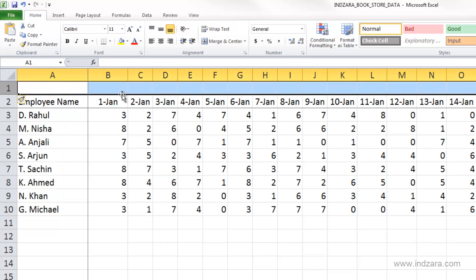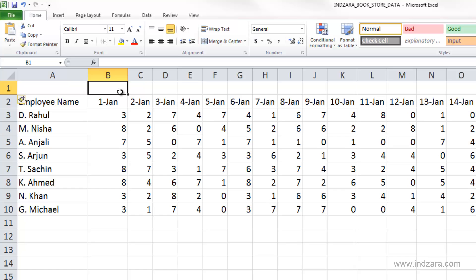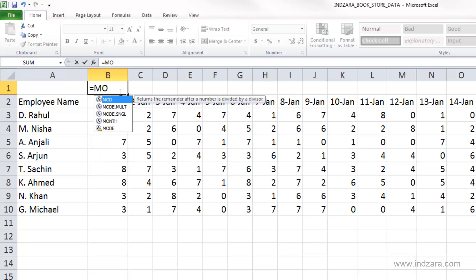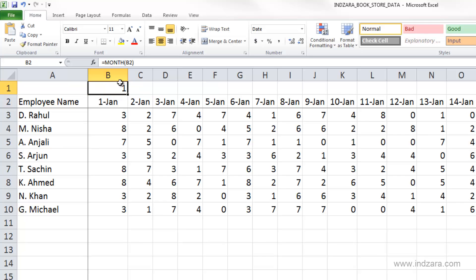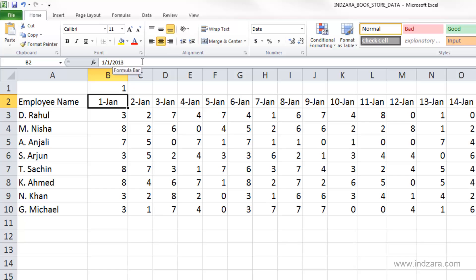Let's type in a formula: equals MONTH. Excel is asking for the serial number, so we're going to point to this date we have here and close. Excel is giving us one. This is a date cell which has January 1st 2013, and when we asked Excel to calculate the month of this date, Excel gave us one. One stands for January.